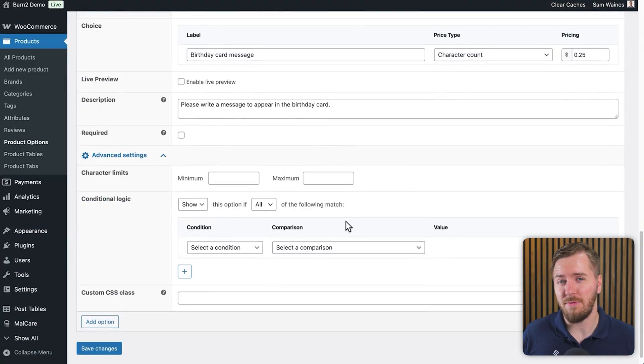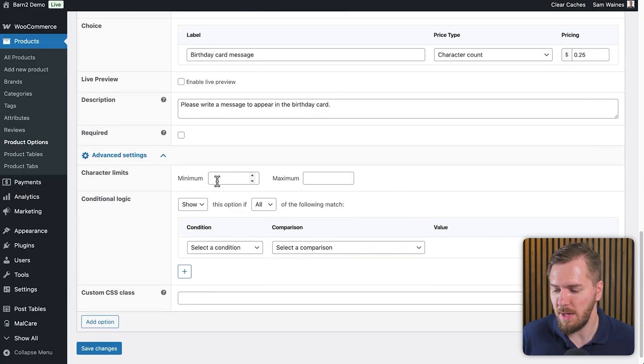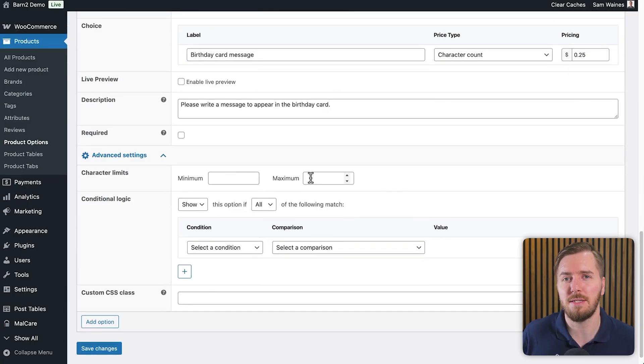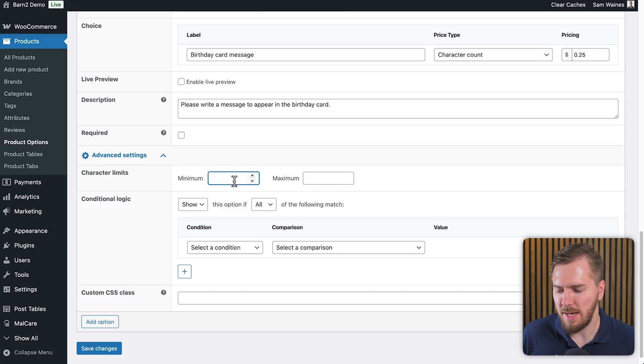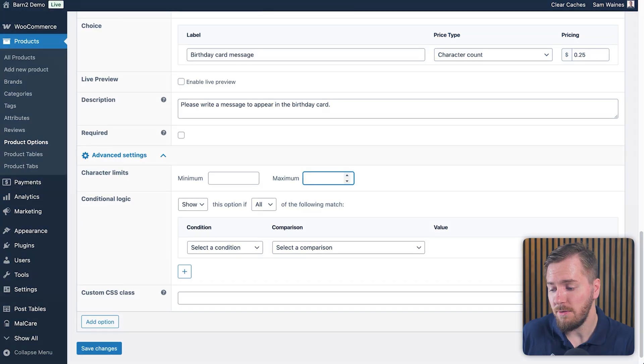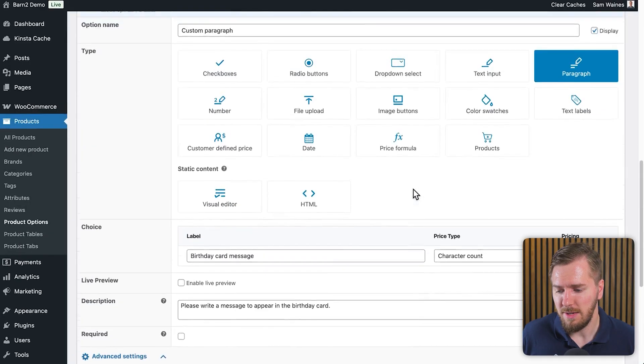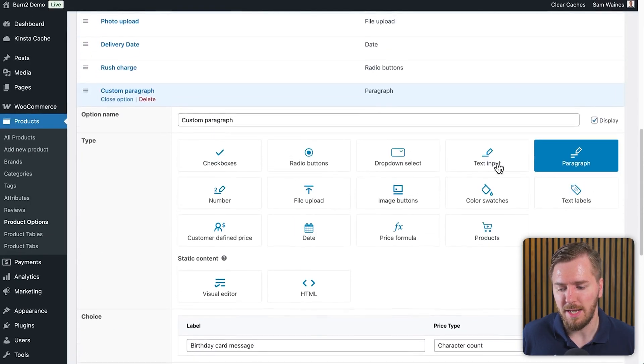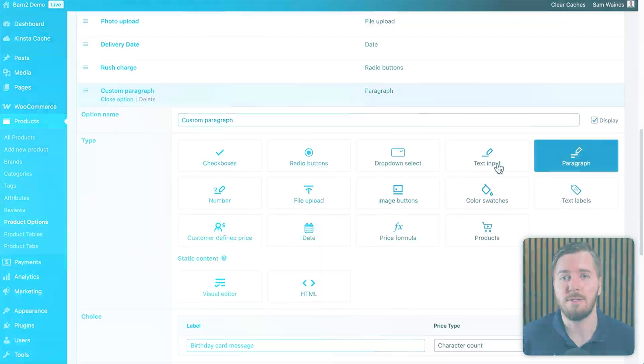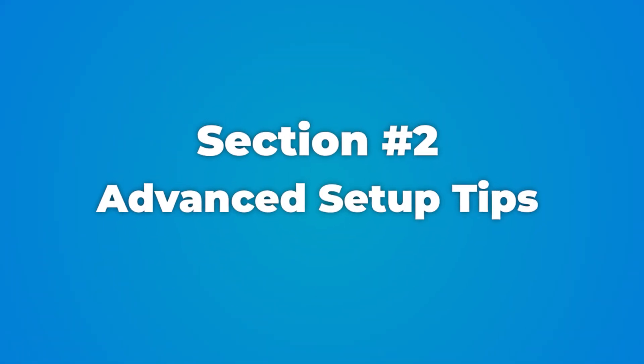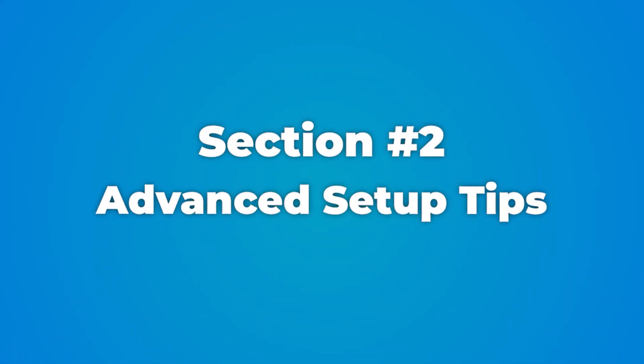By the way, I almost forgot to mention, you can set up the minimum and maximum character limits using these options here. If you want to set a minimum at all, that's entirely up to you, but probably I would set a maximum. Otherwise, people could put an entire book in there and you would be forced to figure out what to do with it. So for a paragraph, the number of maximum characters might be something like 500 or so, or a different option type, like a text input, it might be much lower, like 50 characters, but that will depend entirely on what the purpose of the text field is for. If it's for printing on a t-shirt, you might even want to pick a lower character limit.